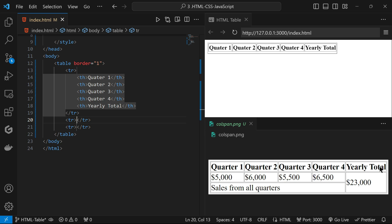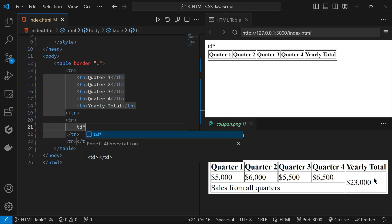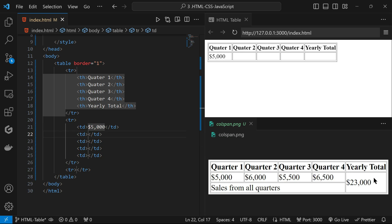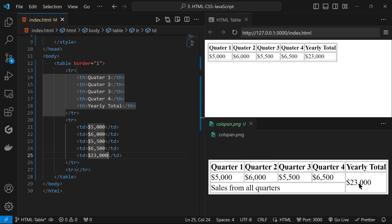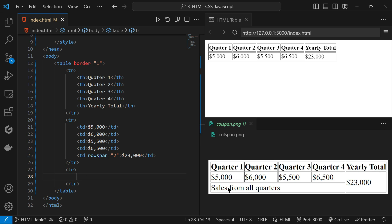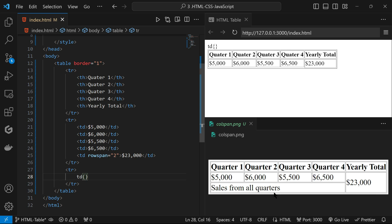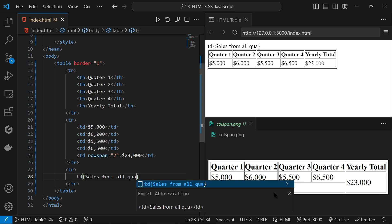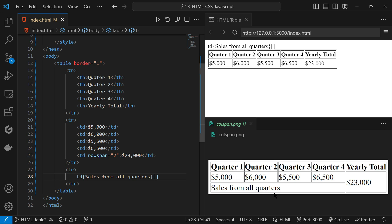In the next table row we have five cells. Since '23,000' spans over multiple rows, for that table data cell we use the rowspan attribute. For the last row, we only need to work on the cells containing totals from all quarters, and here we give the colspan attribute — colspan over four columns.